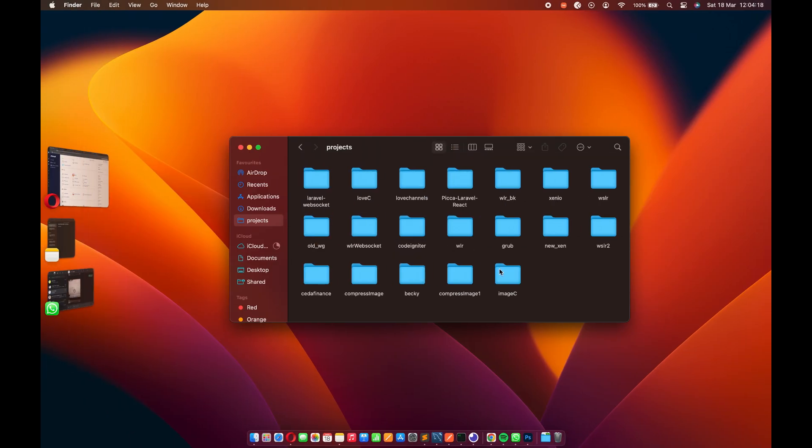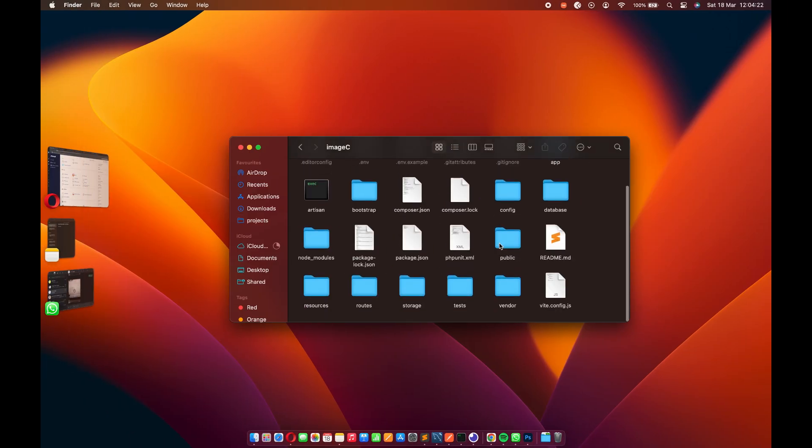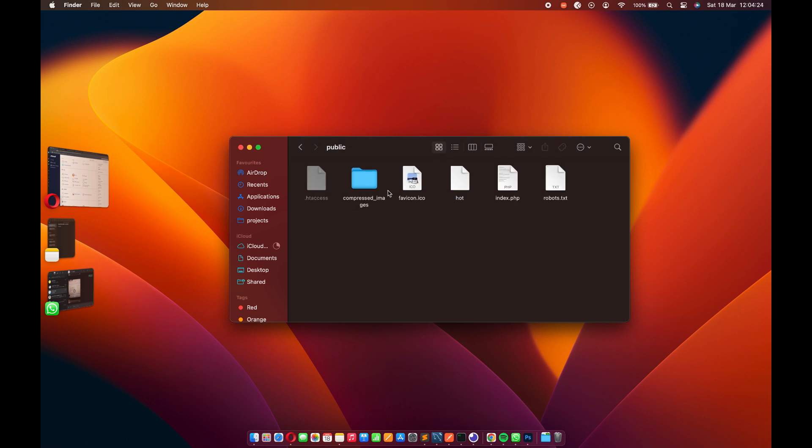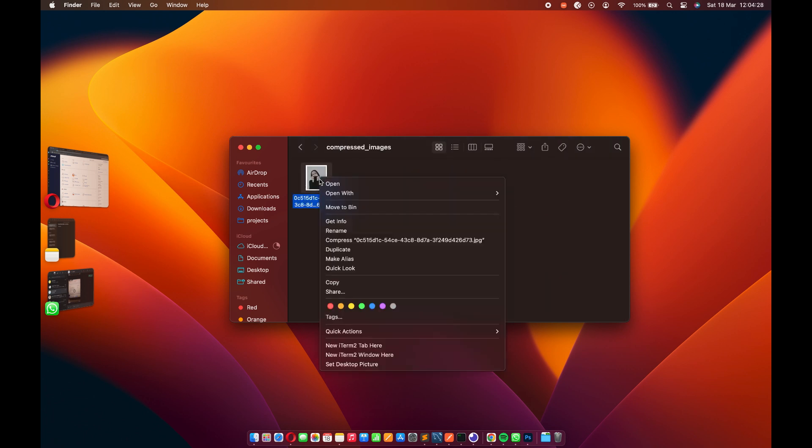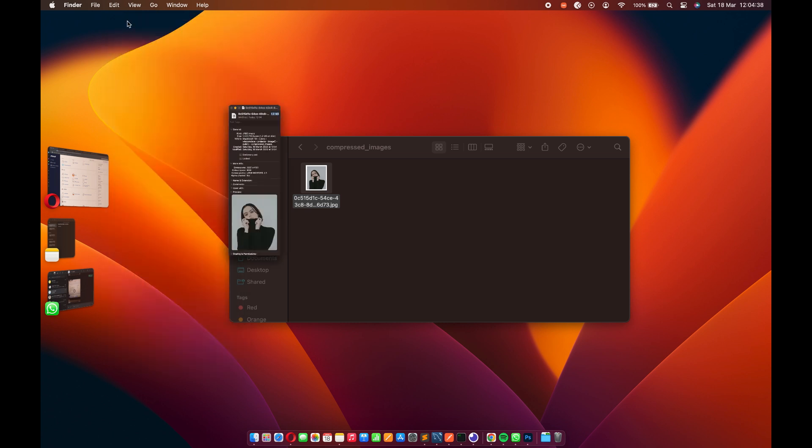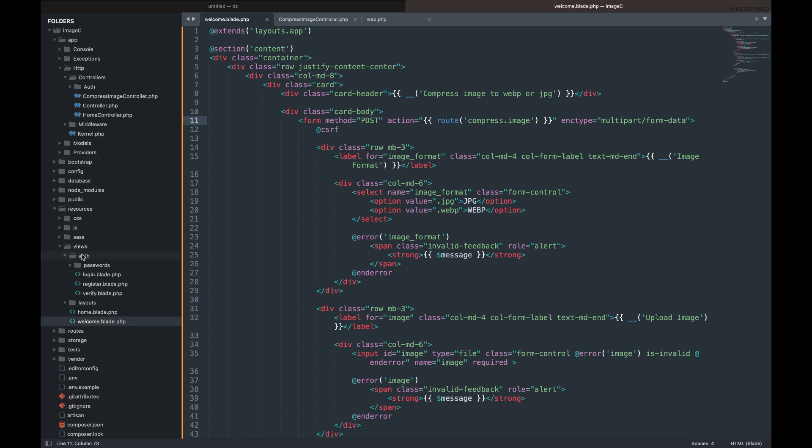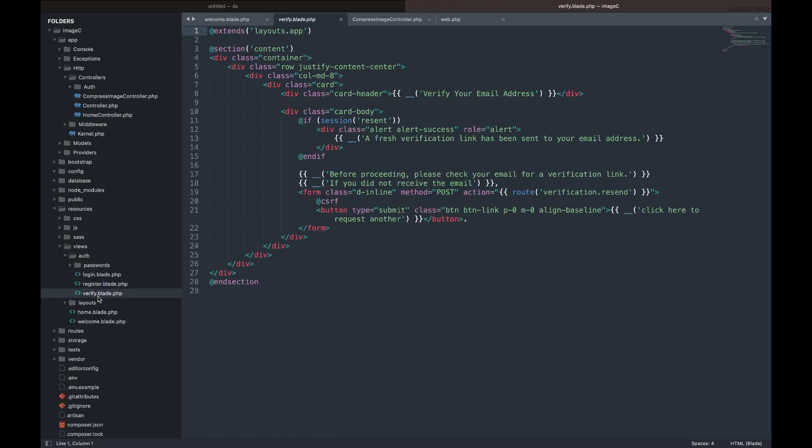The form has been submitted, and the image has been compressed and saved. Let's open the image and see the new size of the image. As you can see, the image size was reduced from 2.6 megabytes to 1.2 megabytes. Let's display the success message from the controller so that we will know when the image has been compressed.